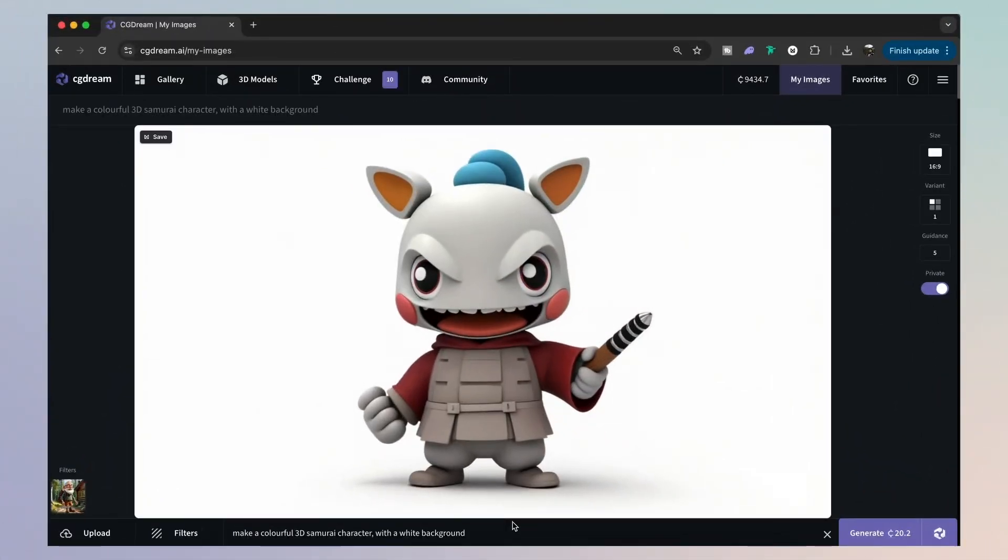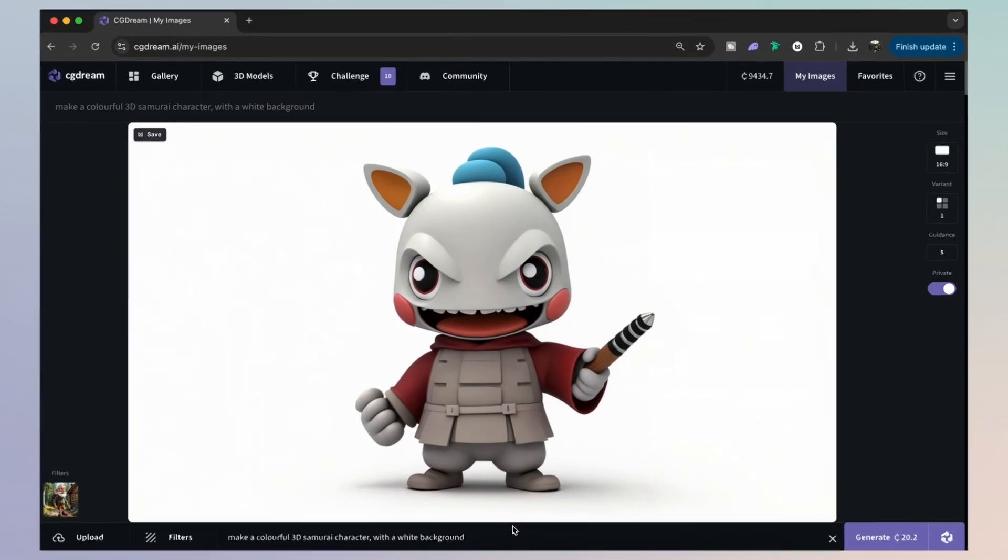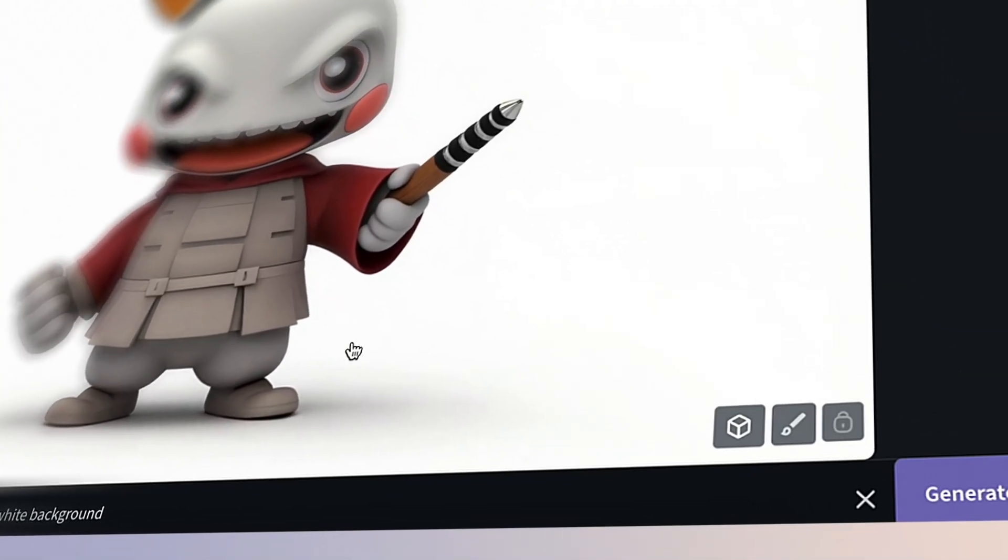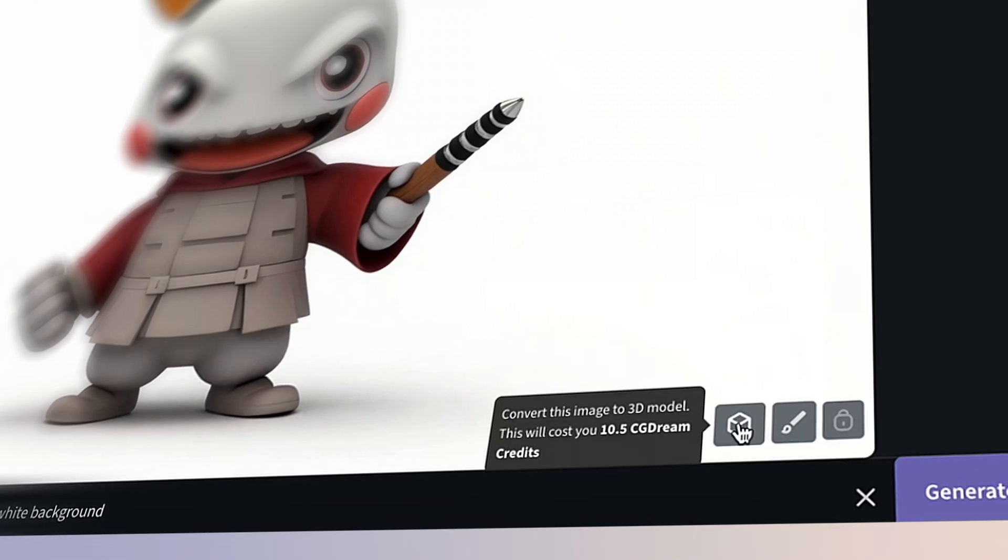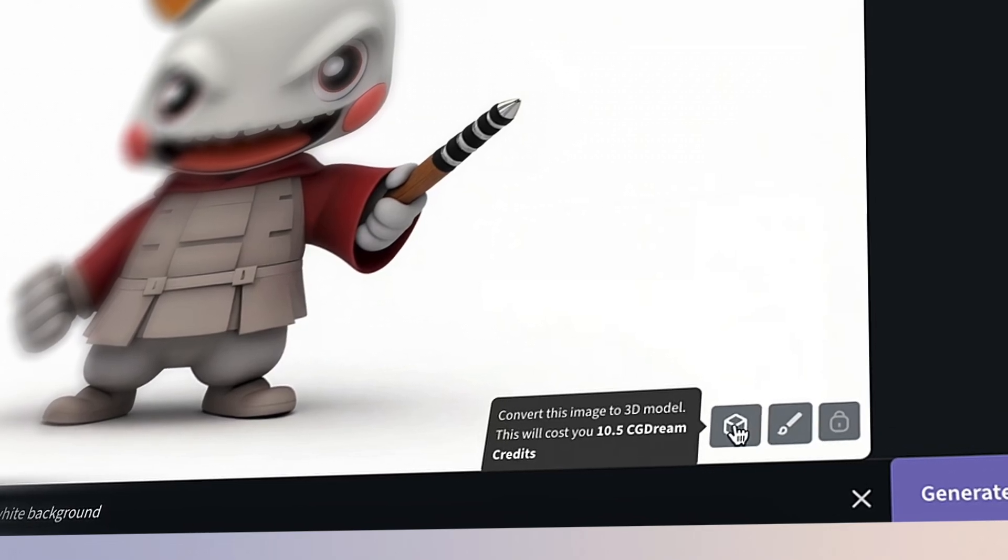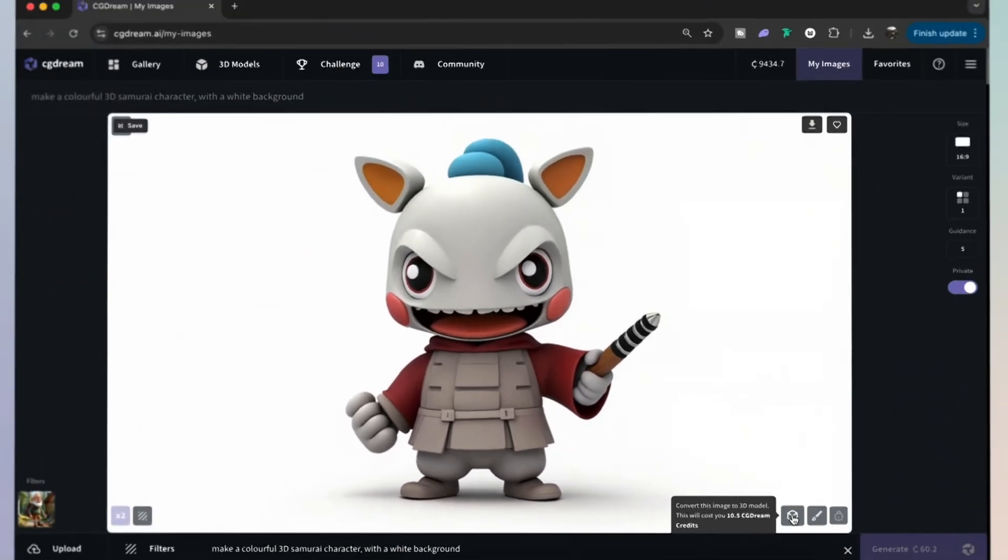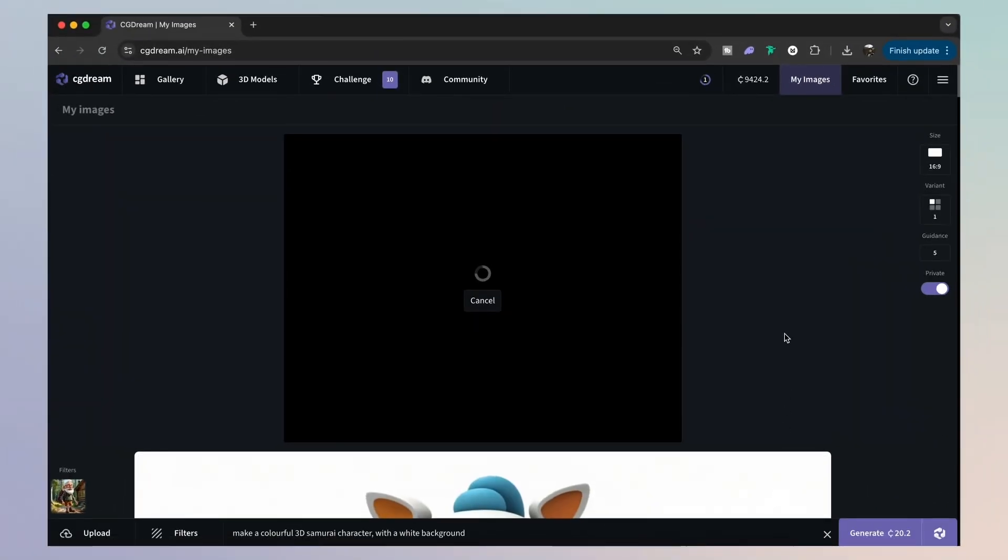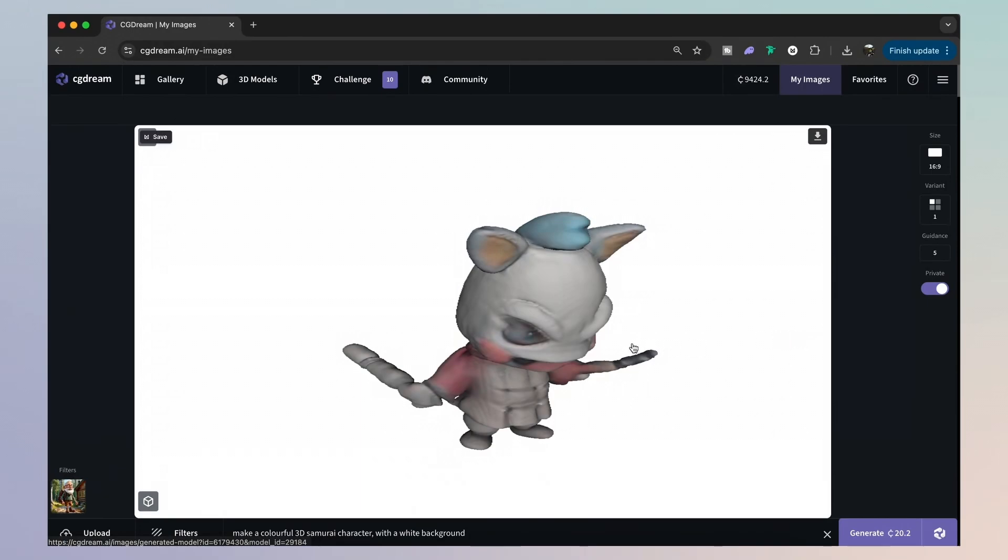So I've created a different character here. But let's turn this into an actual 3D model that we can use on platforms such as Blender. And to achieve that, simply click this icon here, which will convert your 2D design into an actual 3D model. When ready, simply click it to rotate it and position it like so.